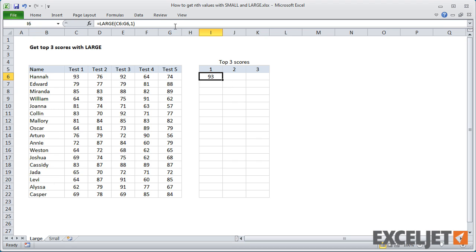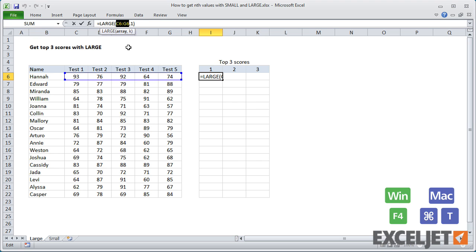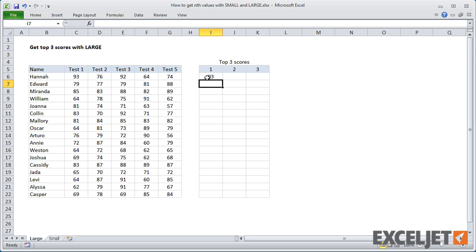Now, to copy the formula across, I need to have first locked the column references for the range, so that they don't change. Then I can copy the formula across and come back and change k as needed.